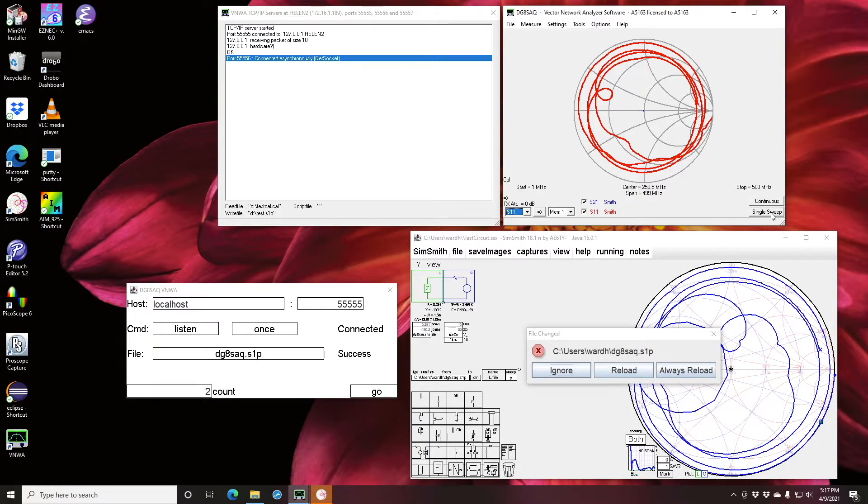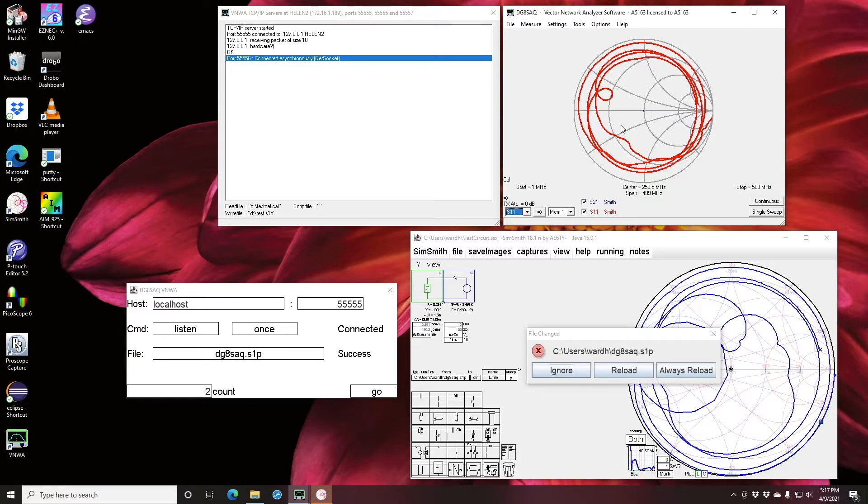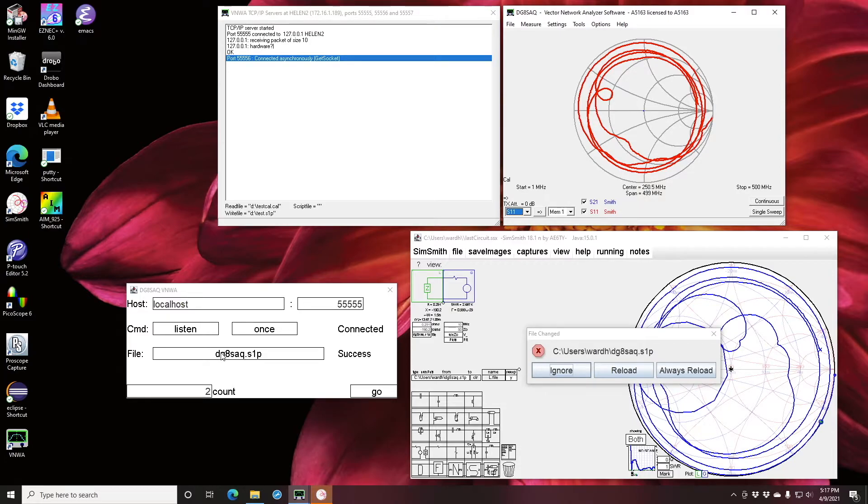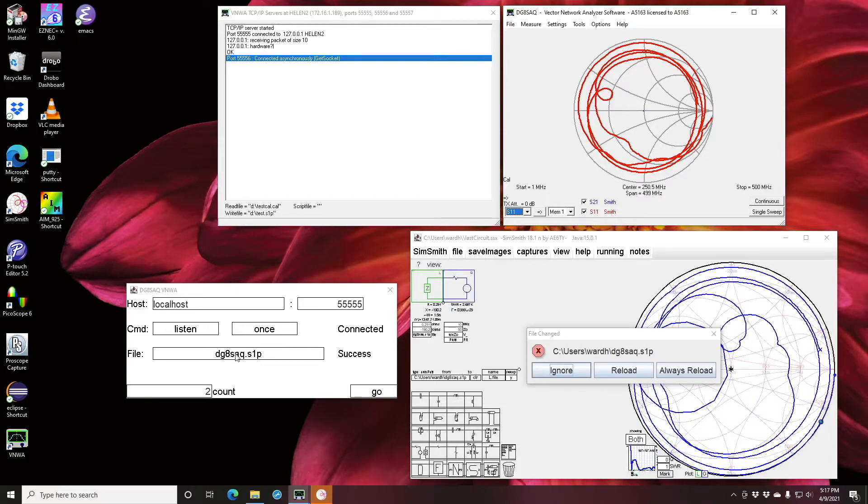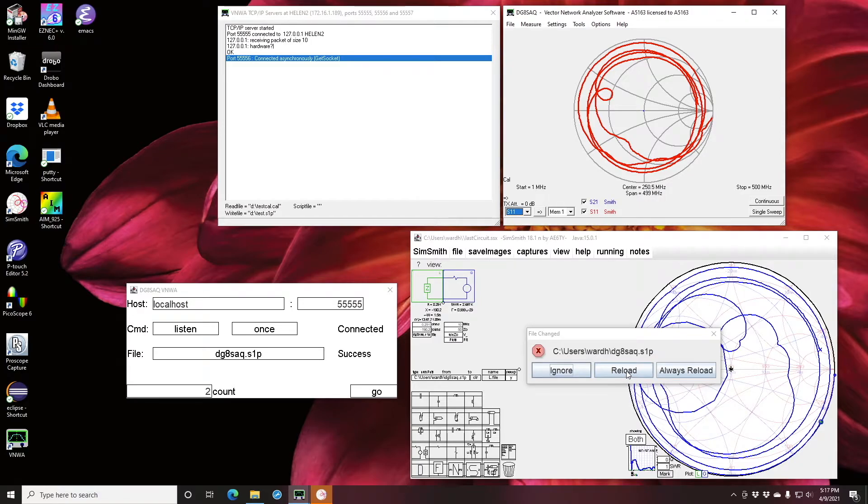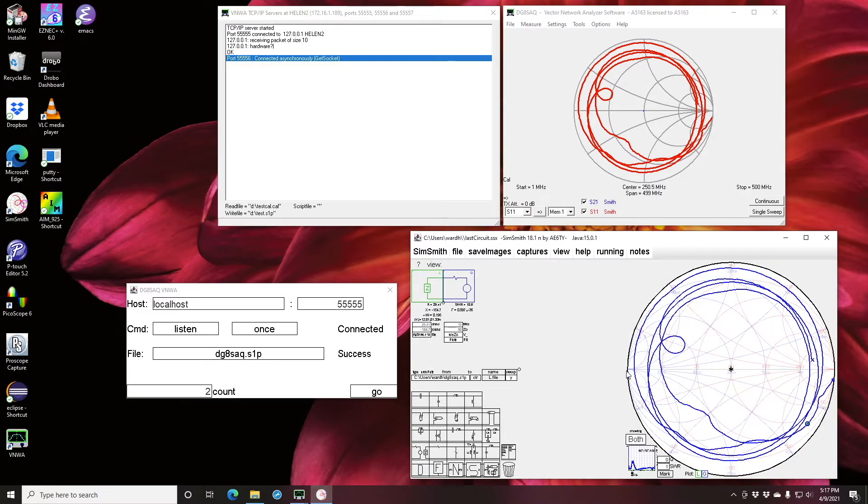What has happened here is the VNWA software has run the sweep, the Connect software has captured that data and written it, and SimSmith has noticed that this file which was being used right here has changed. I can say reload and I get the new display.